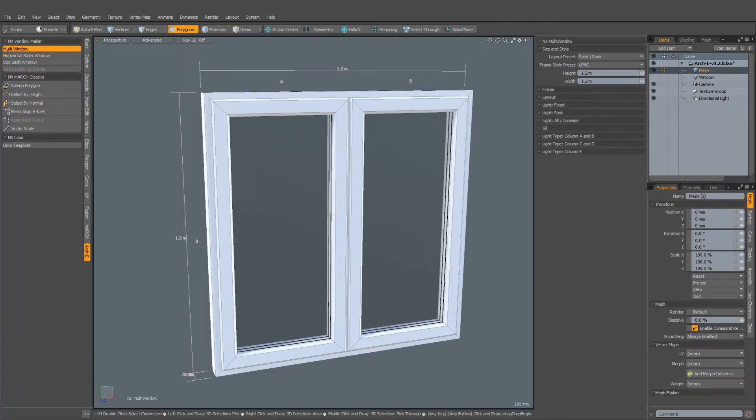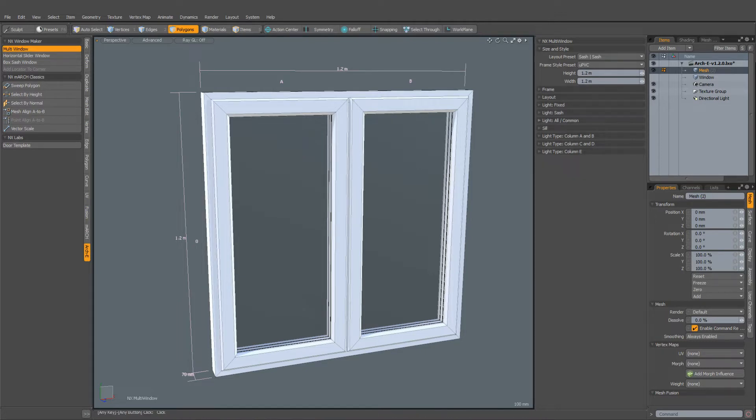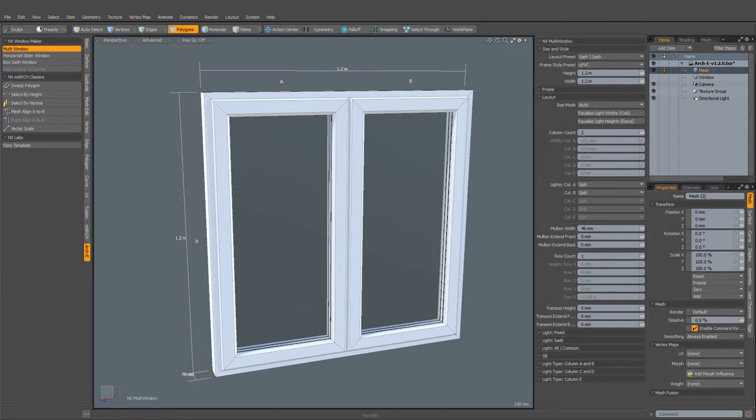Hi, this is Neil. In this video, we're going to take a look at the update to the Multi Window tool. The Multi Window tool is very complex and has a huge number of controls, as you can see here.